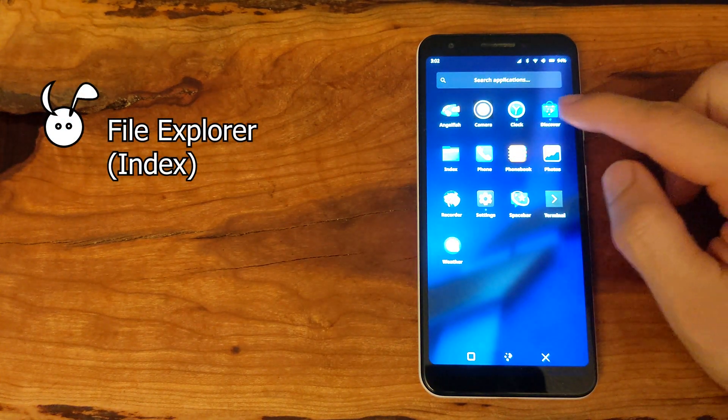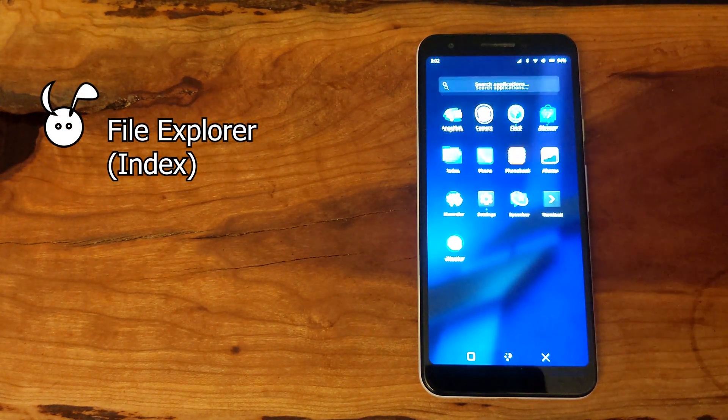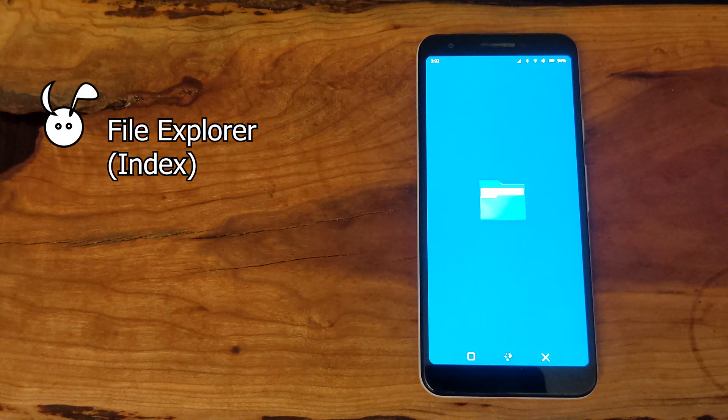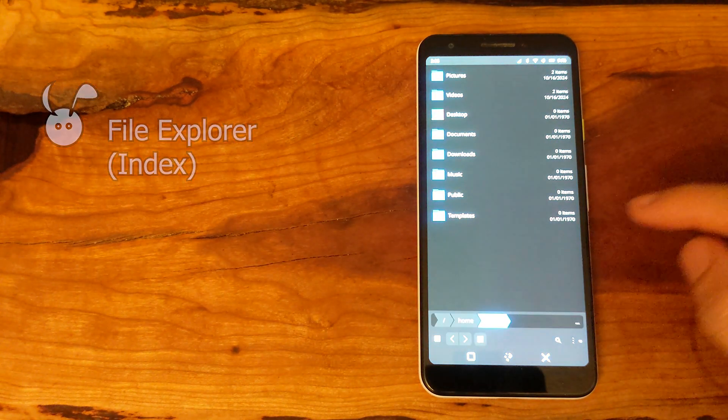Index is the file explorer and we can navigate it as you see on the screen.